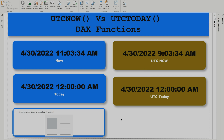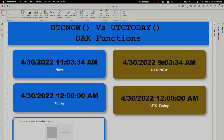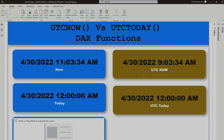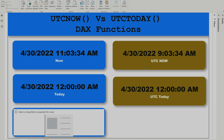You can see the Now time is 11:03:34 AM, which matches my local time shown in the top right corner. However, the UTC time is different — it is two hours behind my local time. This is the main difference.